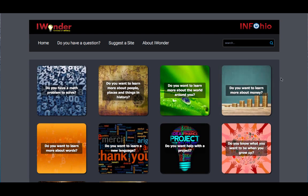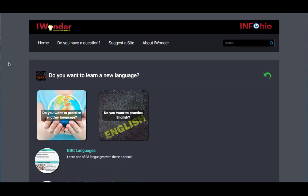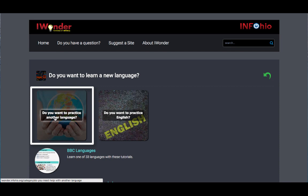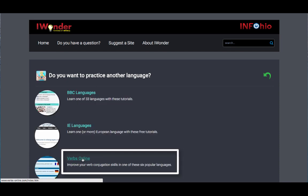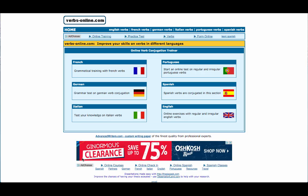Let's choose a different question. How about "Do you want to learn a new language?" I need help brushing up my German language skills, so I'm going to choose "Do you want to practice another language?" By choosing the resource Verbs Online, I can practice my German verb conjugation, as well as several other languages.